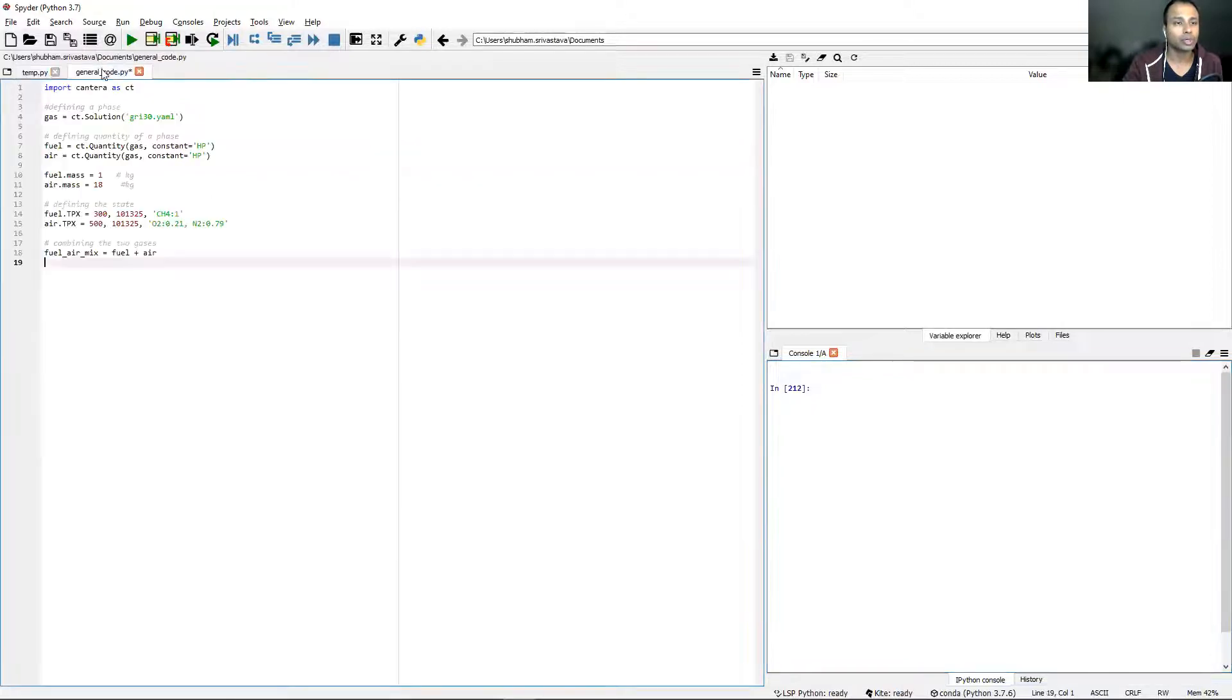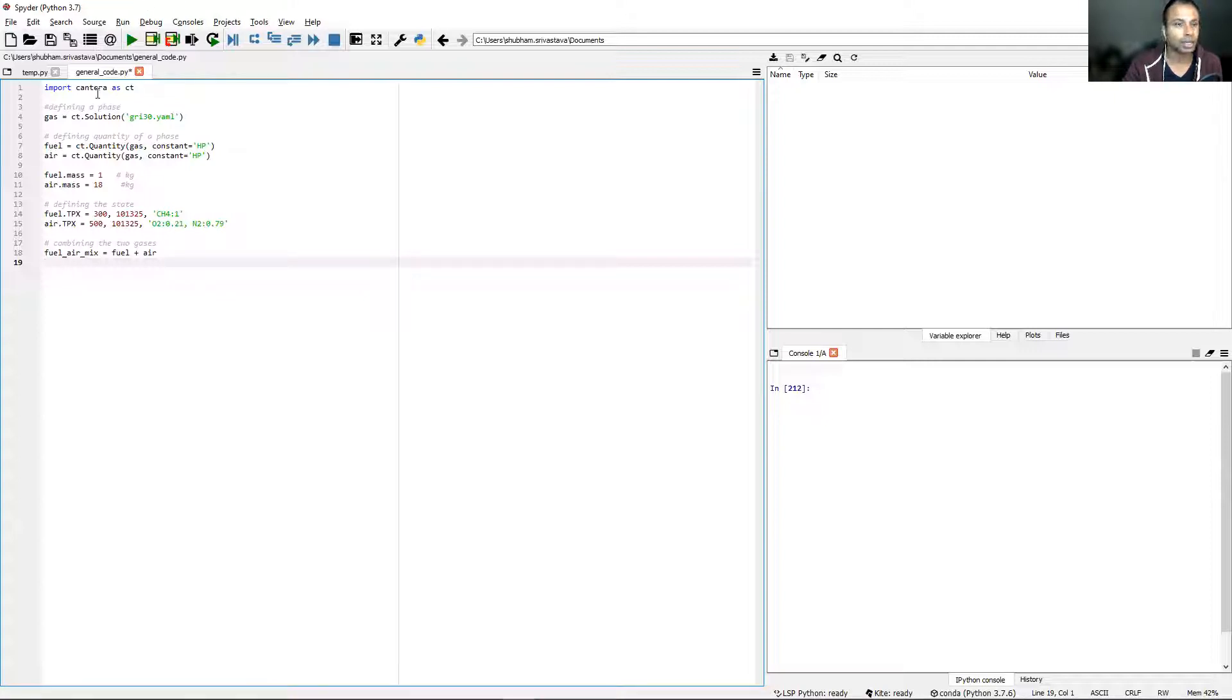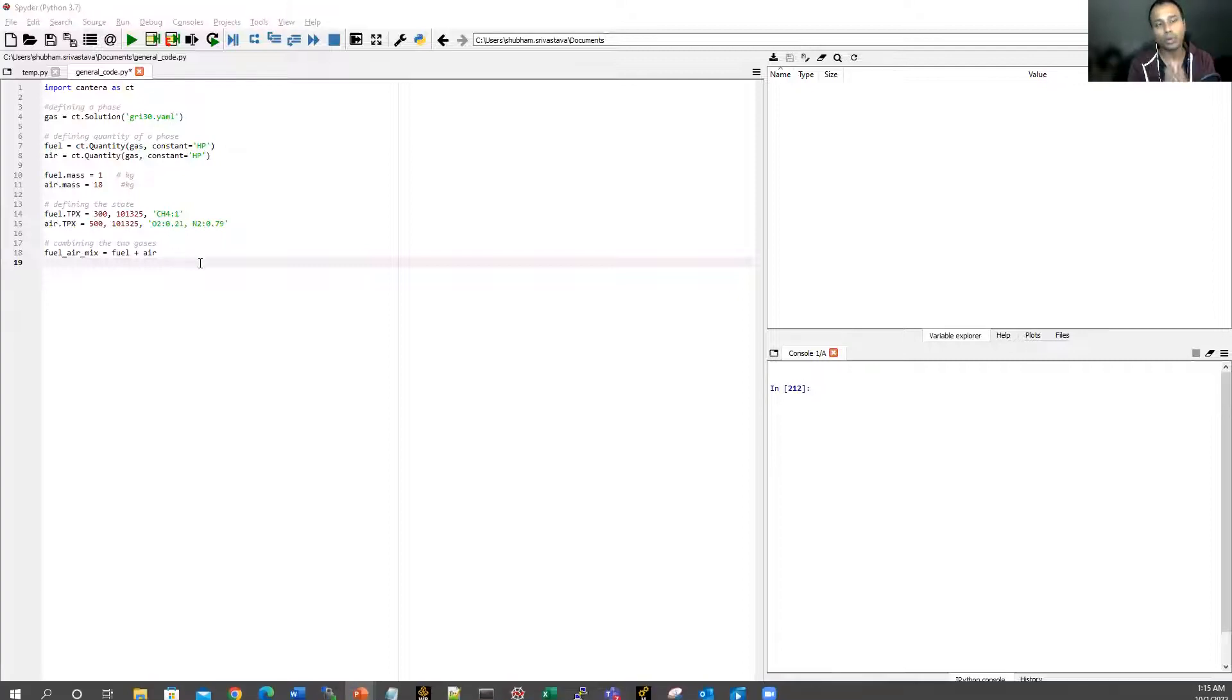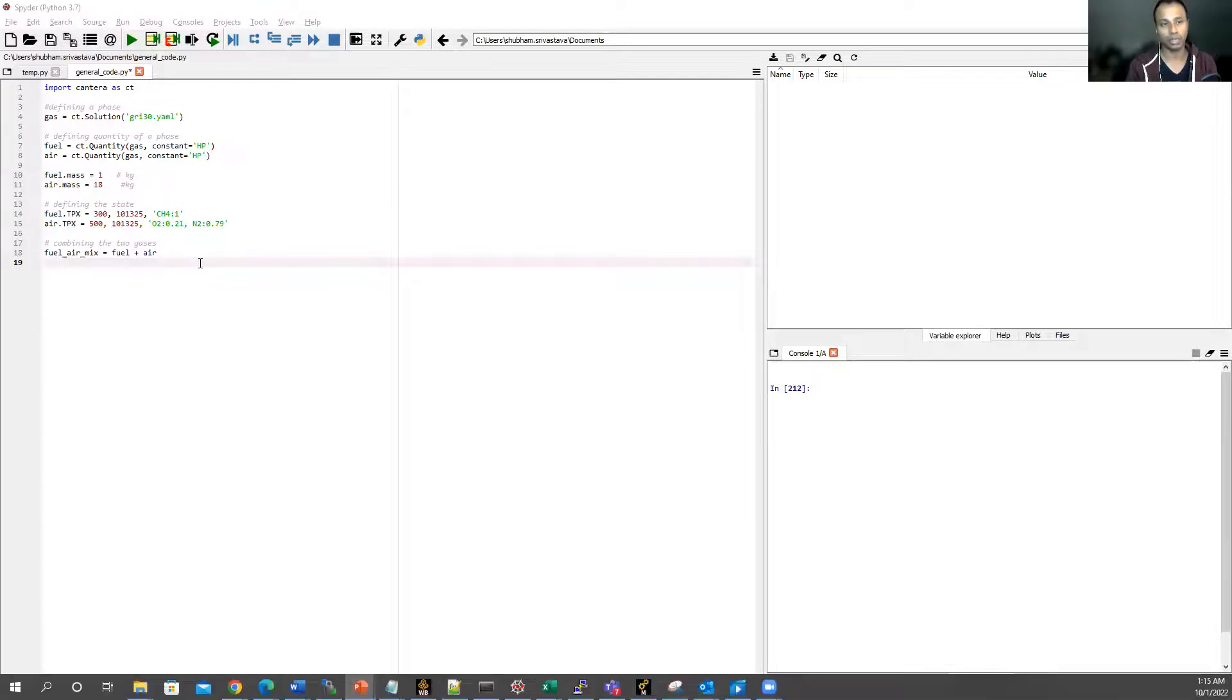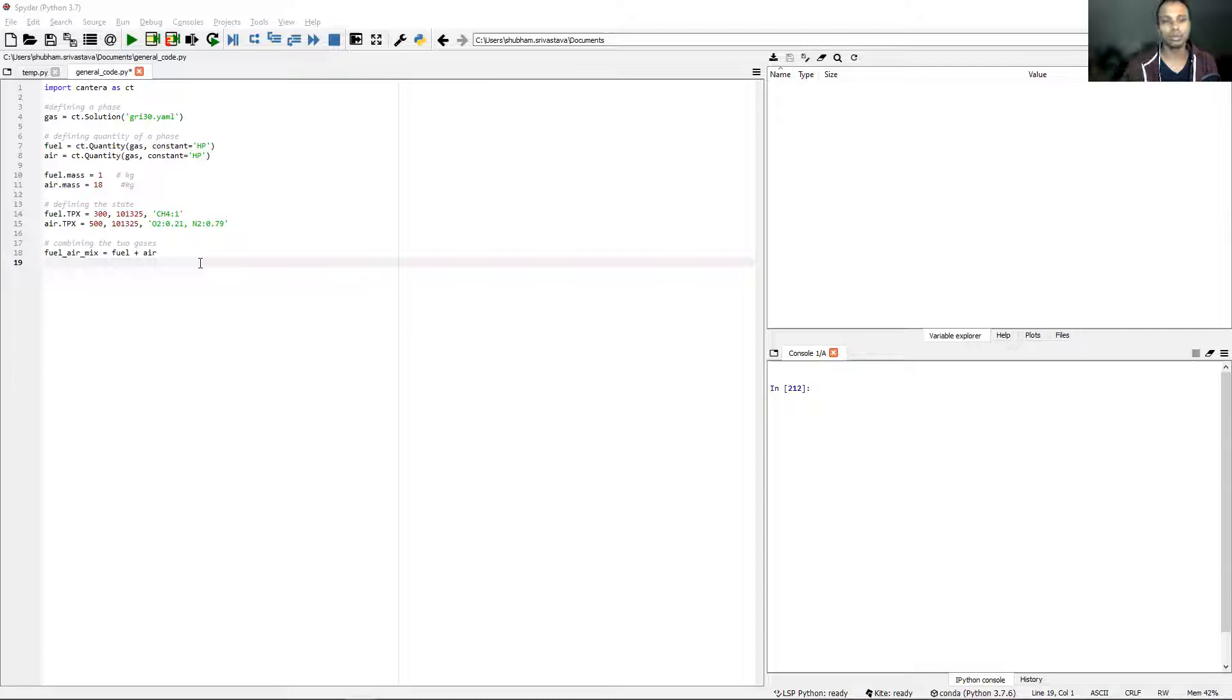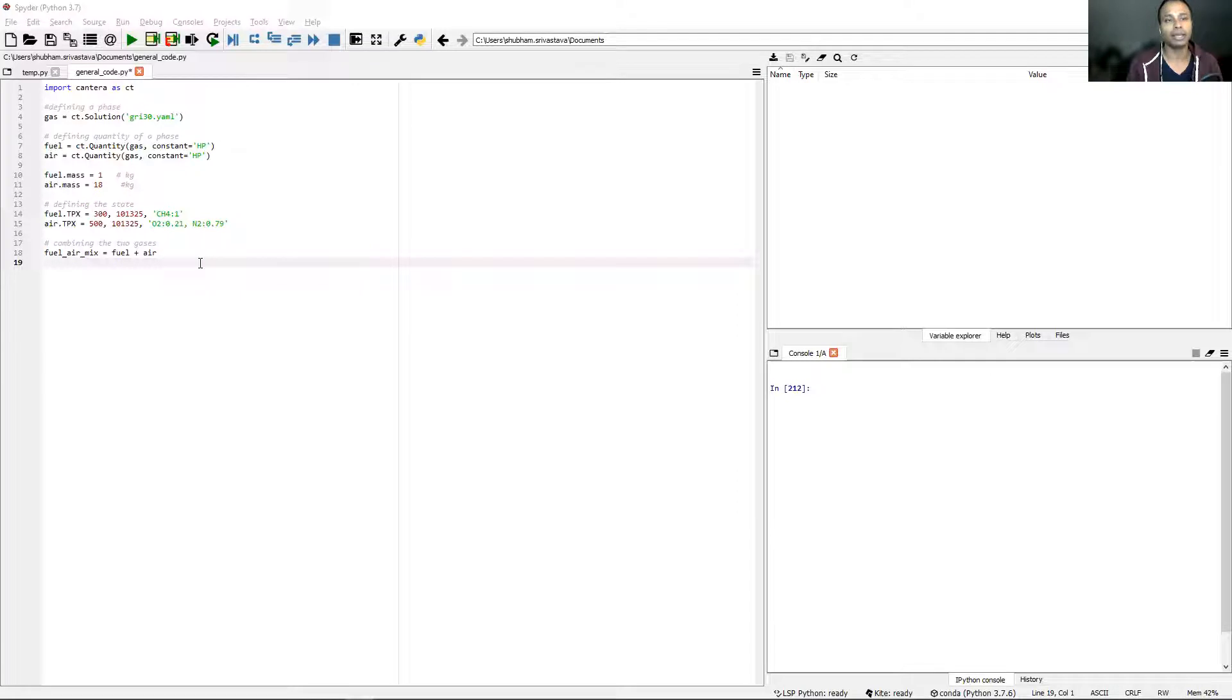Let's quickly now jump to the code. This is the Cantera script for mixing of two gases. The first line is 'import cantera as ct'. This is an essential line - it will be in all of your scripts. Import is a Python command, similar to the include command in C or C++. This tells Python that you are importing an external module into this session. We have imported Cantera, so all of the functions and properties of Cantera are now accessible to us.